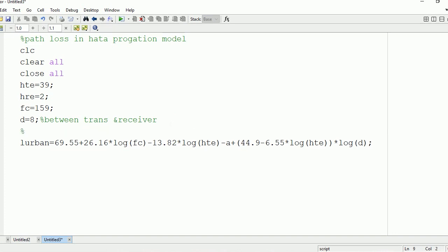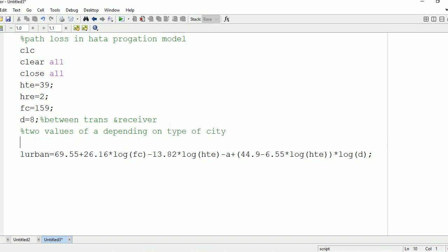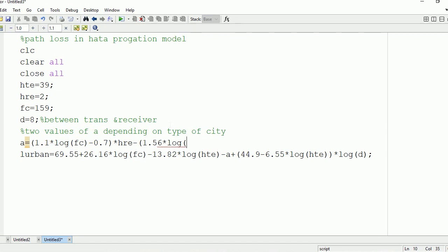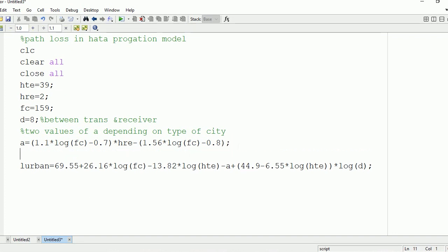Our task is to calculate the value of A. We will have three values of A depending on the type of city. The city can be a small city, a medium-sized city, or a large city. For small and medium-sized cities, A = 1.1 × log(FC) − 0.7 × HRE − 1.56 × log(FC), where HRE is the height of the receiving antenna.